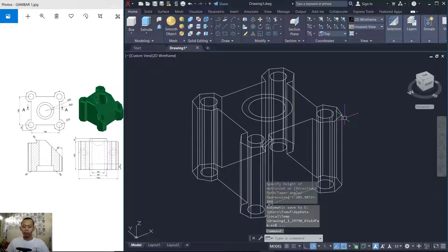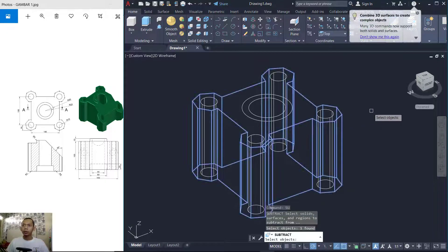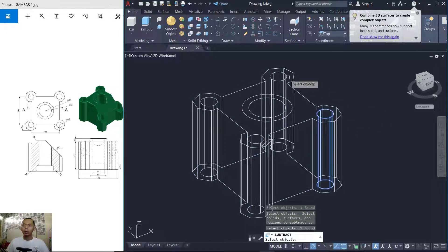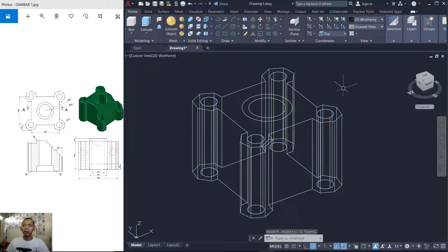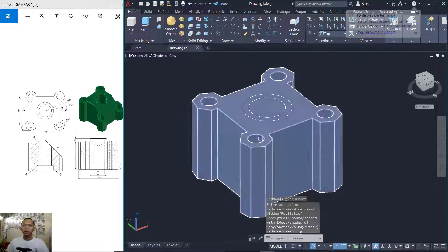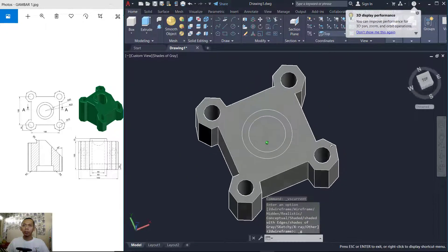Next, I will use the Subtract tool to subtract this object with all similar objects, so it will cut through them. Press Enter. If you change to the solid gray view, it will be quite hollow at this point.